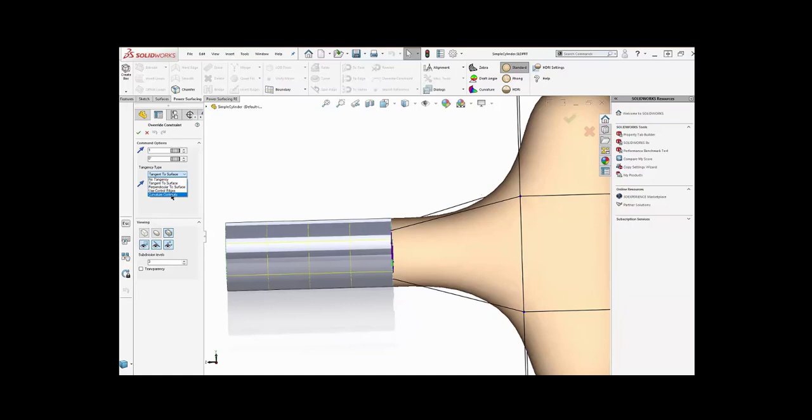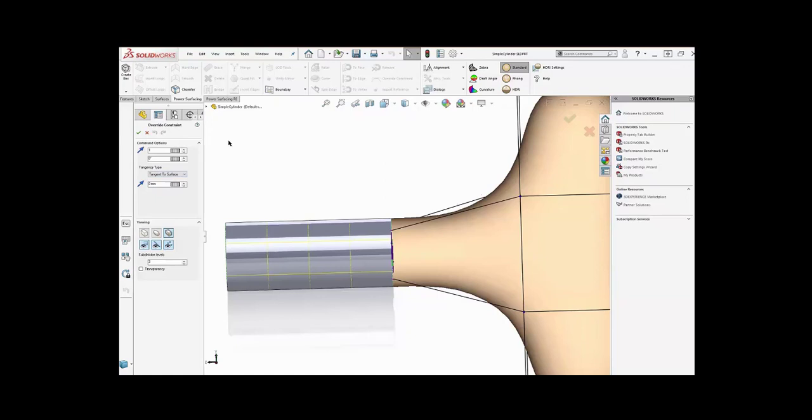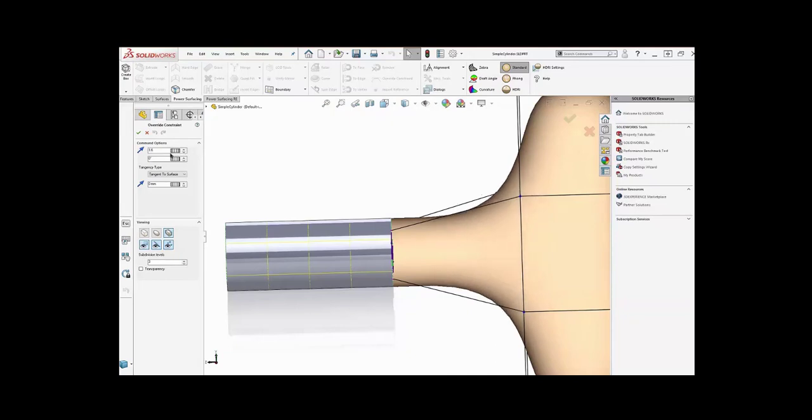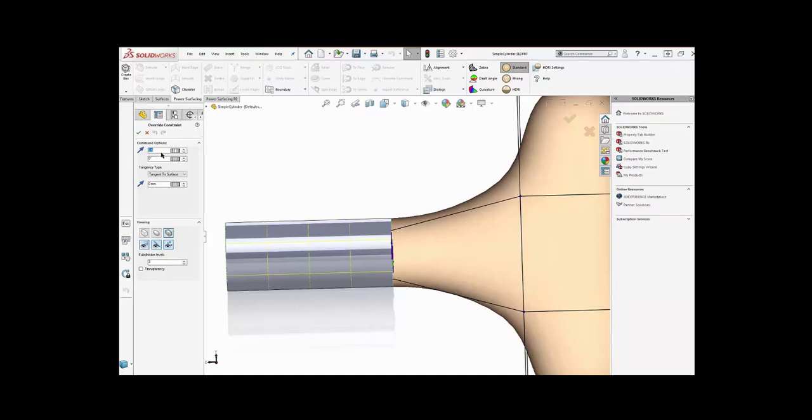I can also use curvature continuity, and in this case it's planar, so it doesn't really make much difference. So let's go back to tangent. I can control the strength of the tangency through this. You can see the tangent gets real strong there, so it pushes it way up, or a very low-level tangent. It basically controls how hard that tangent pushes.